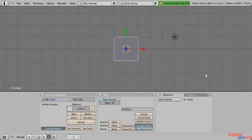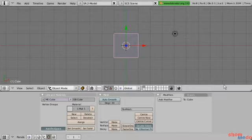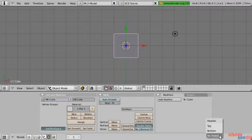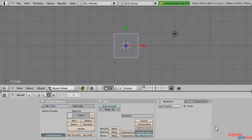Now if I want to do the same thing for the viewport window, I start with my mouse in the viewport window, move down, right-click, Add Header. Now my header is back for my viewport. I'm going to right-click on this header and bring it back to the top. Now we have everything set back to normal.